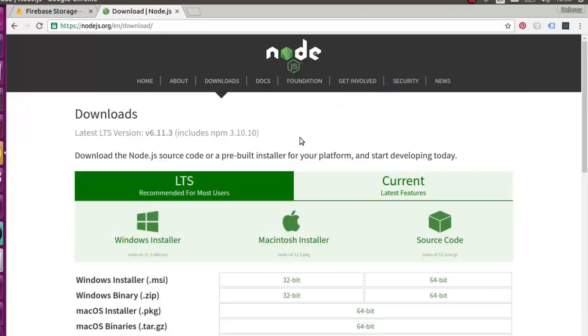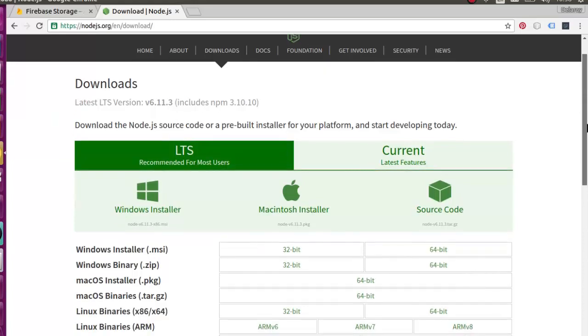For you to get Node.js into your machine, you need to go to the link nodejs.org forward slash the English version and the download. You get to have different installers: the Windows installer, the Macintosh, and also the source code which you can get as a zip or tar package.